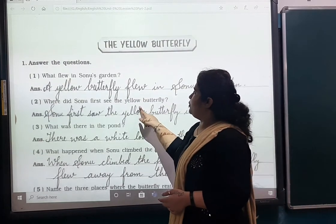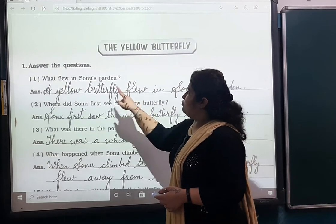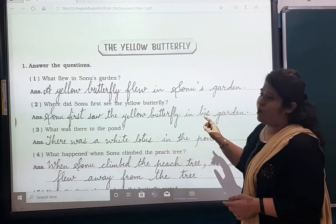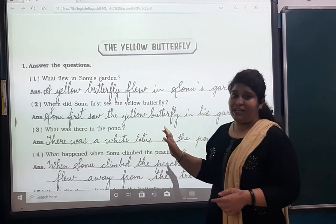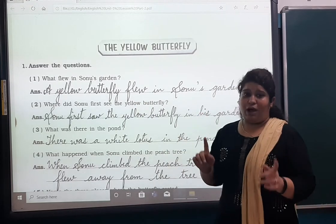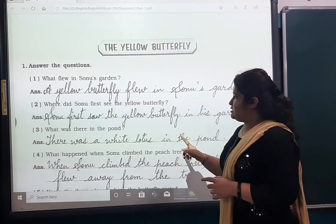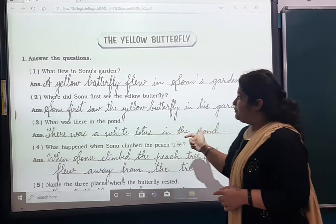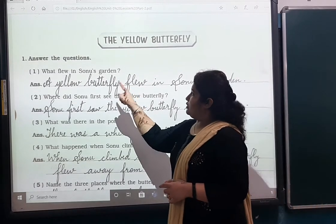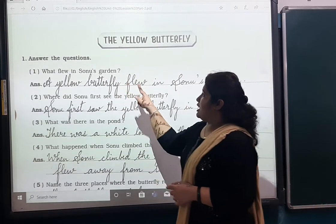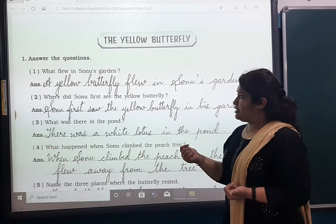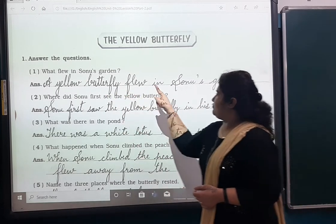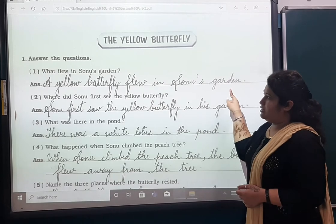For question number one: What flew in Somu's garden? Now as I am reading and as I am explaining, you have to write these answers in your English book. Answer: A yellow butterfly flew in Somu's garden.